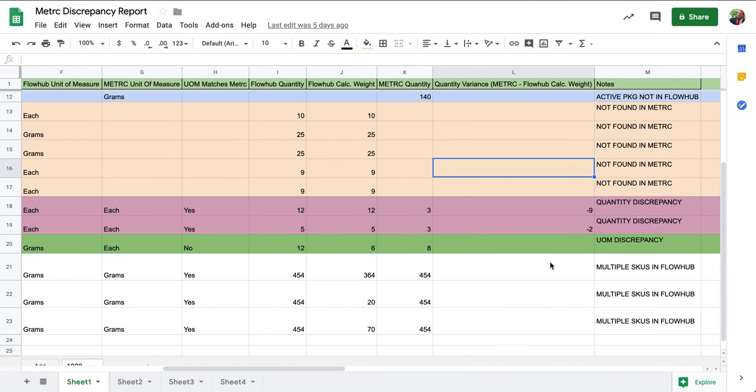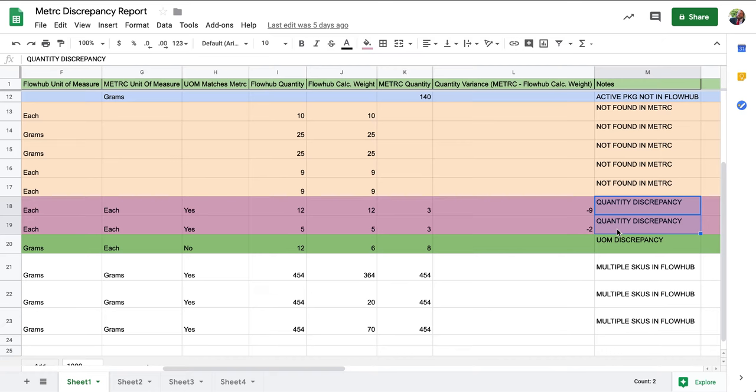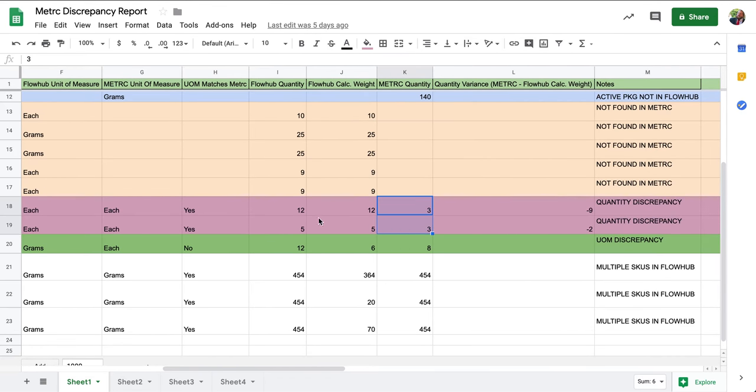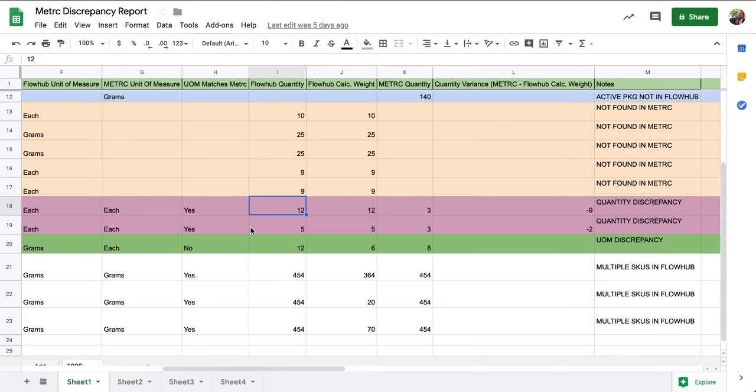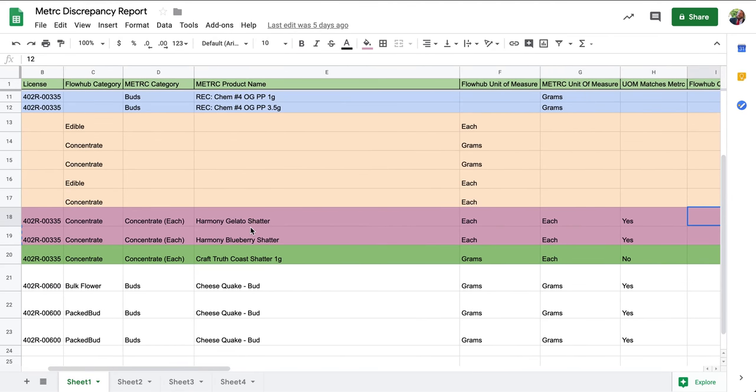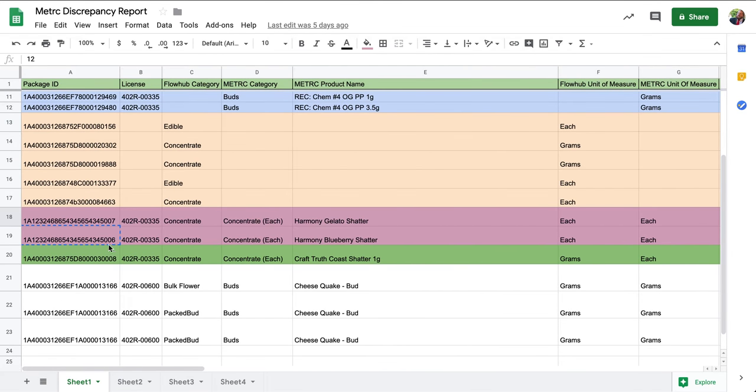The third discrepancy we're going to look at is a quantity discrepancy. This means that our FlowHub quantity does not match our Metric quantity or that our Metric quantity does not match our FlowHub quantity. I recommend the first thing we do is locate the physical package to see what the actual quantity is.